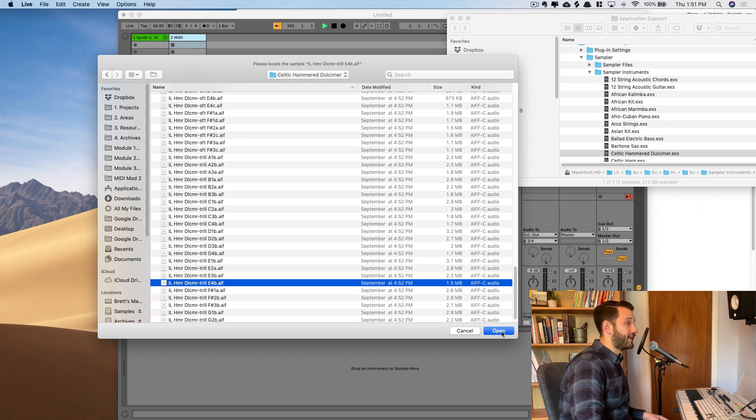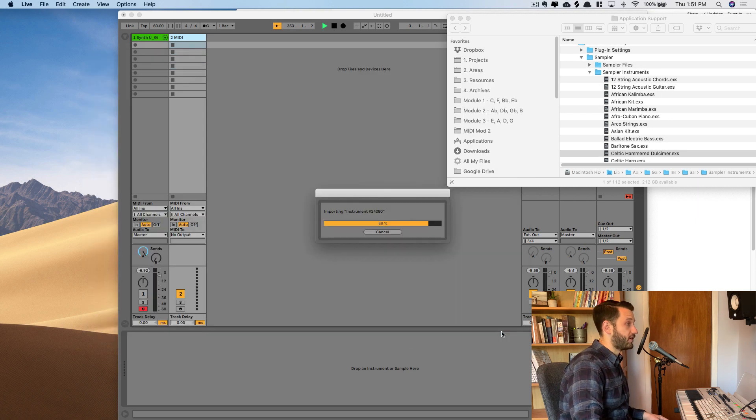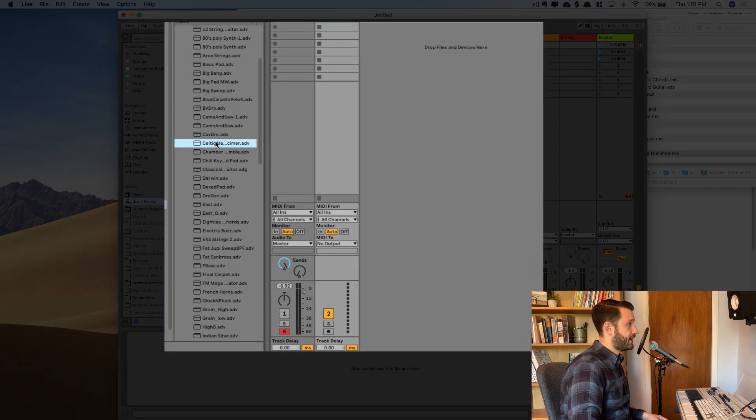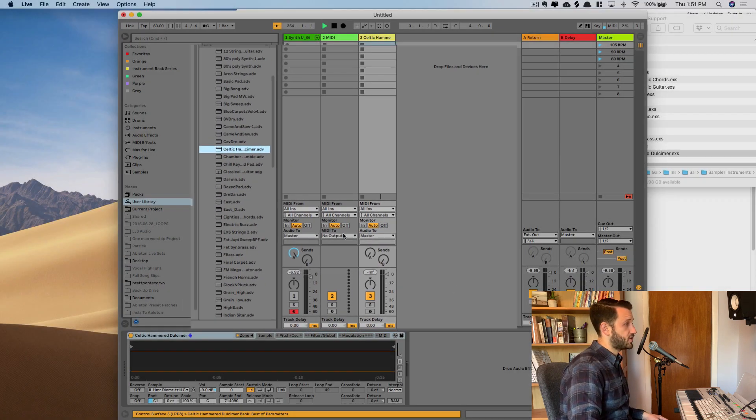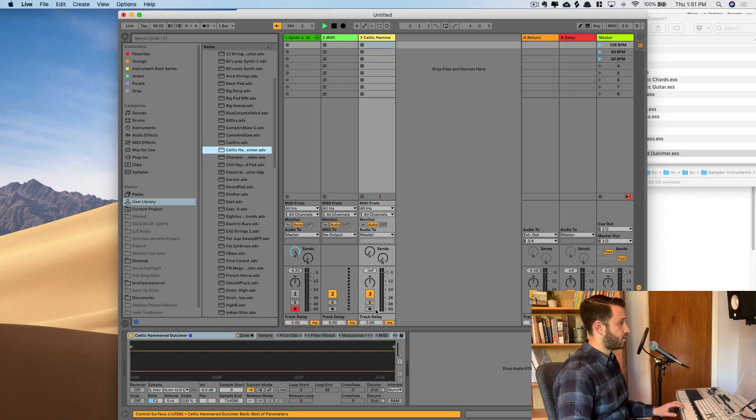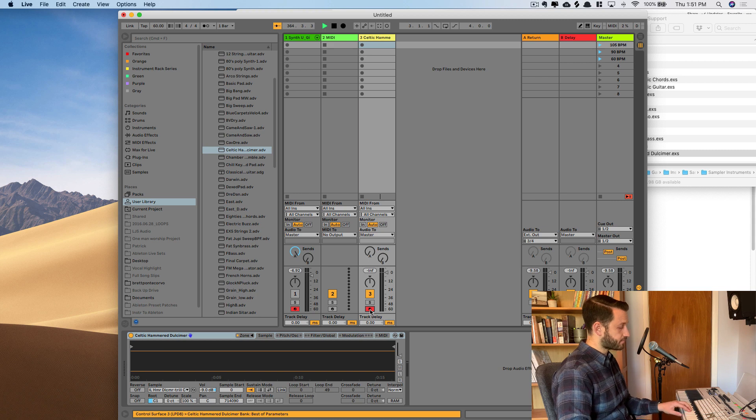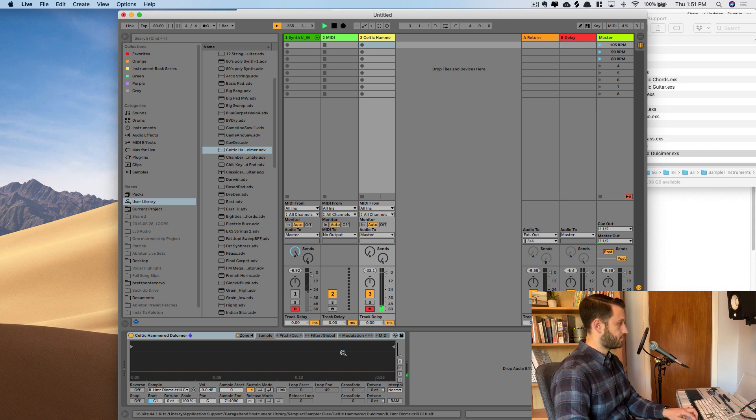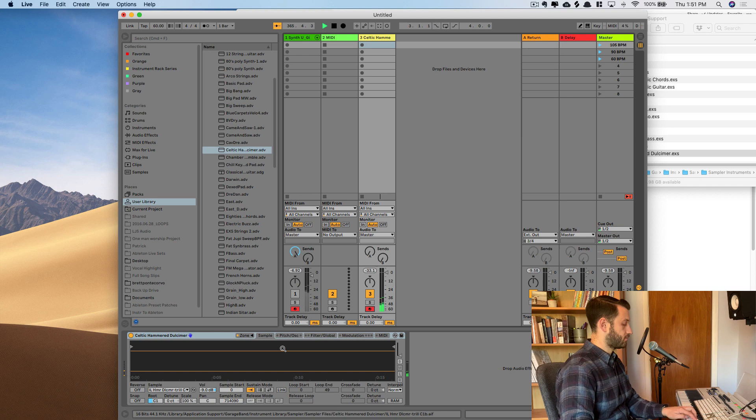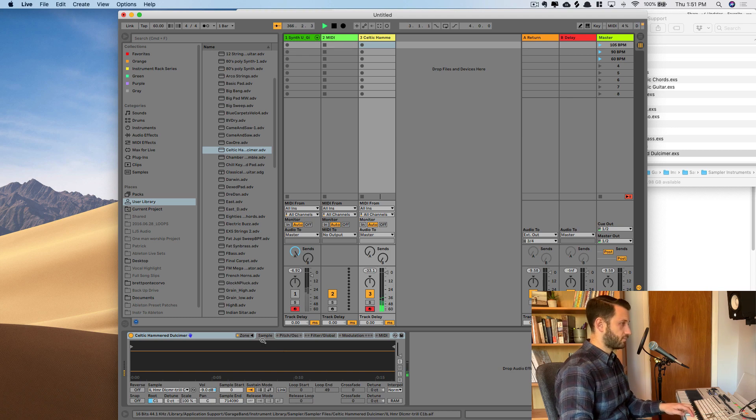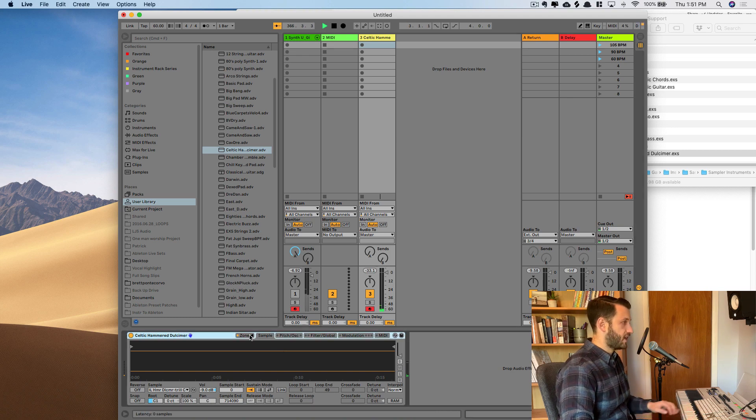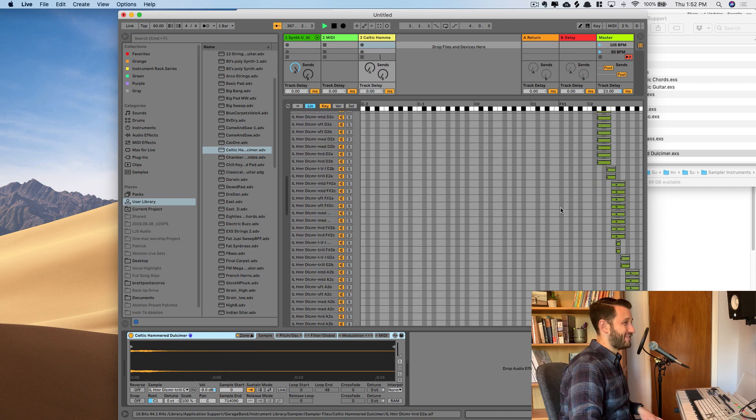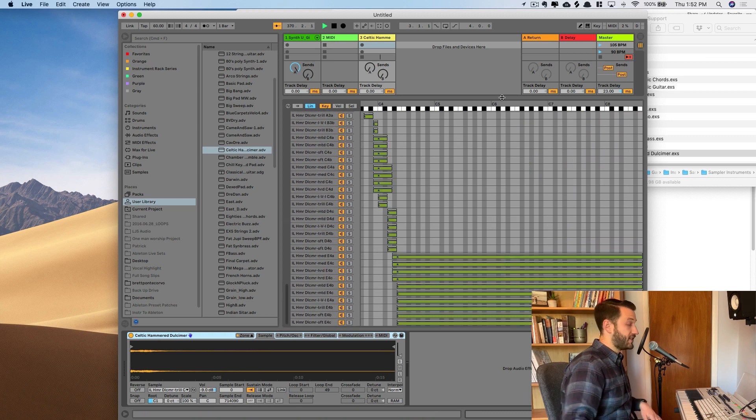And as soon as I click Open, it's going to render out that instrument, and now I can drag it in, just like that. And when I play, it's brought over all of the files and even put them in the right place.